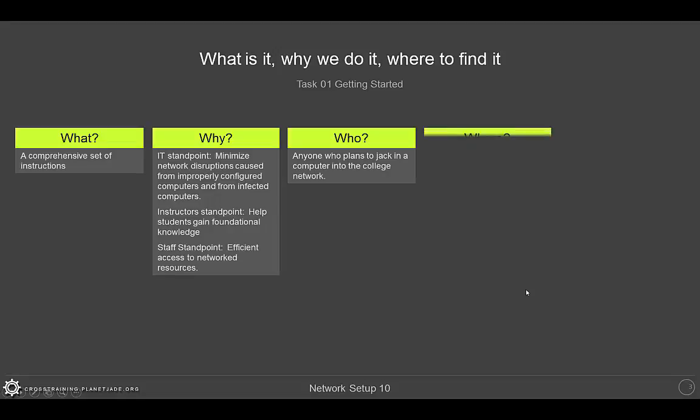Your next question might be: where do I find the Network Setup? The Network Setup is actually a K-State Online course, and you can get to K-State Online by going to this web address: http://online.ksu.edu.